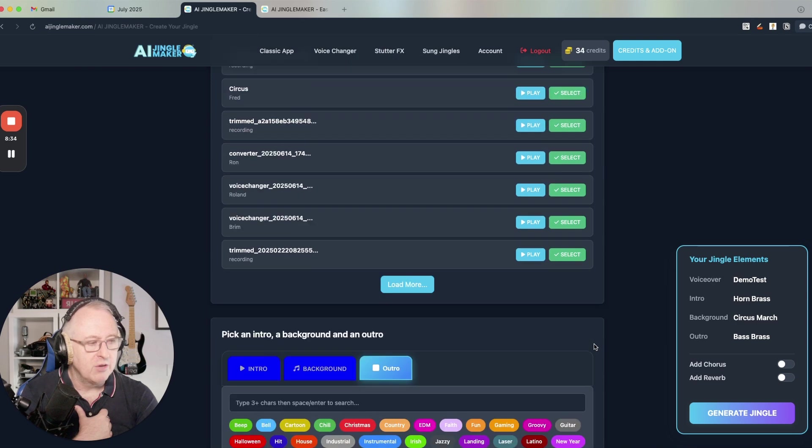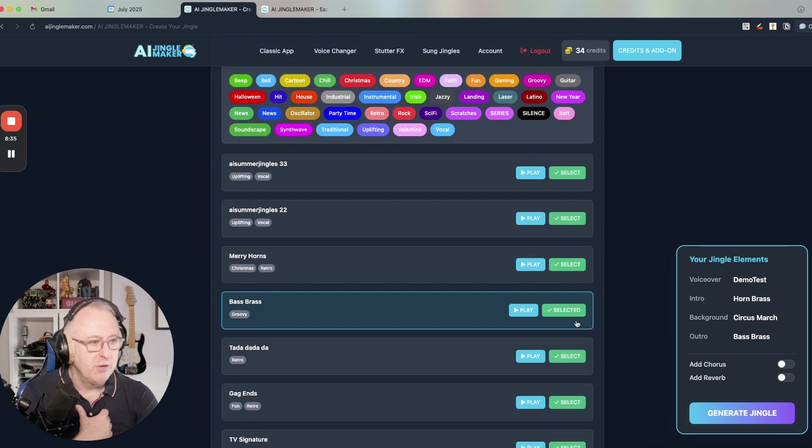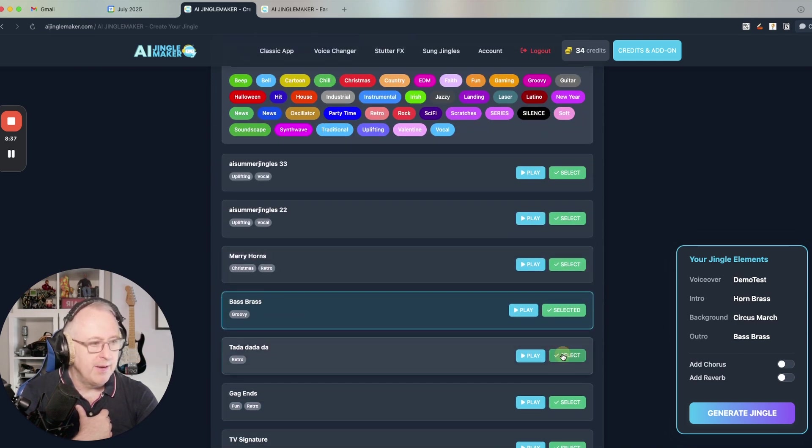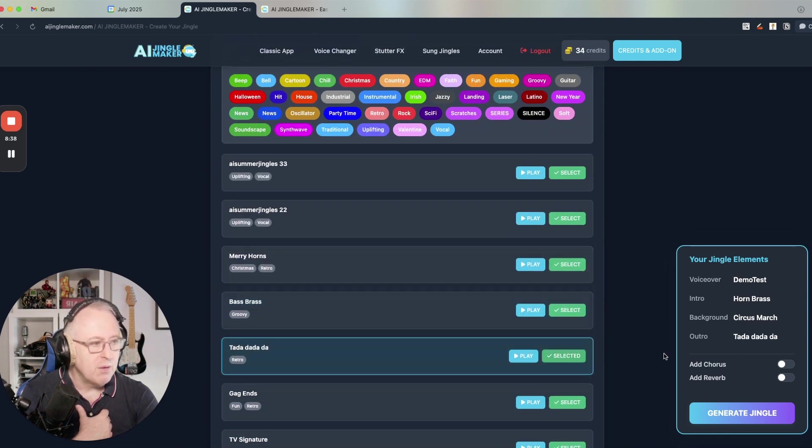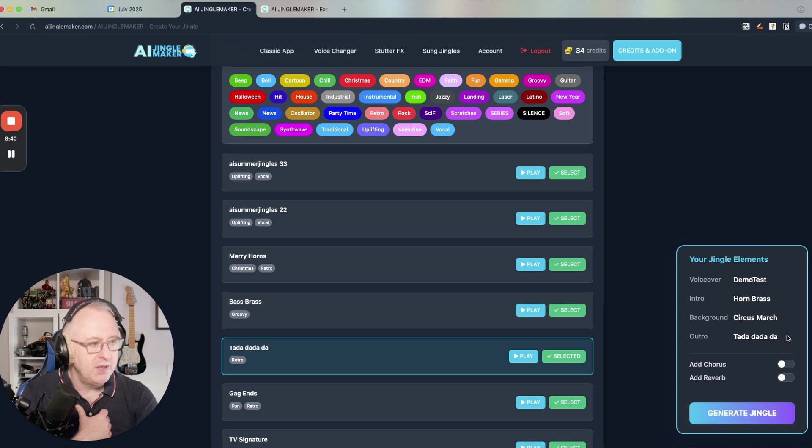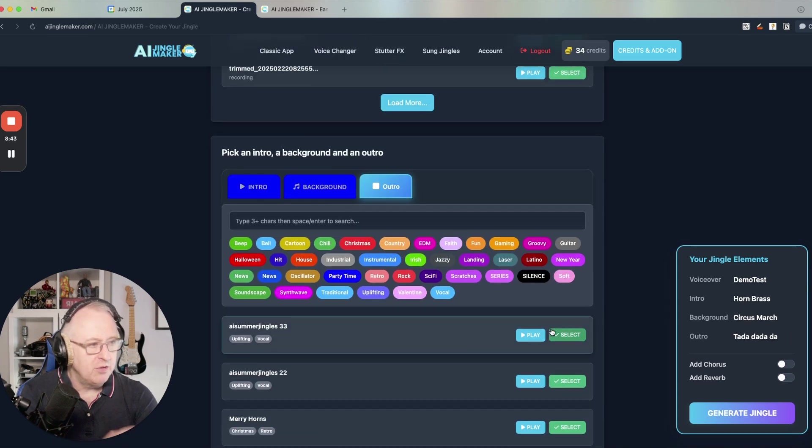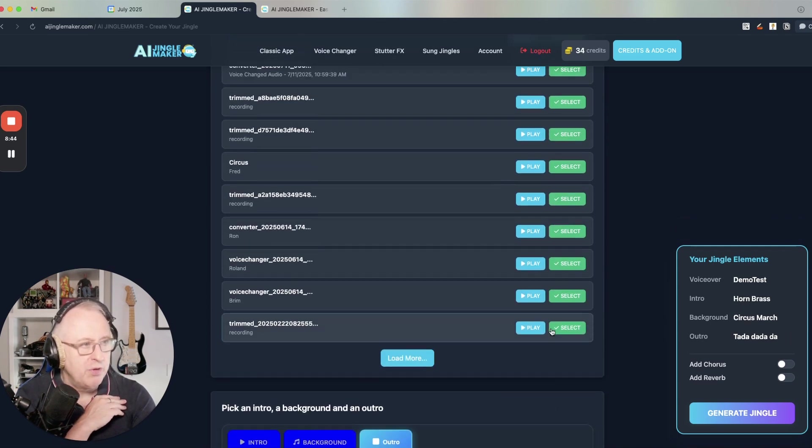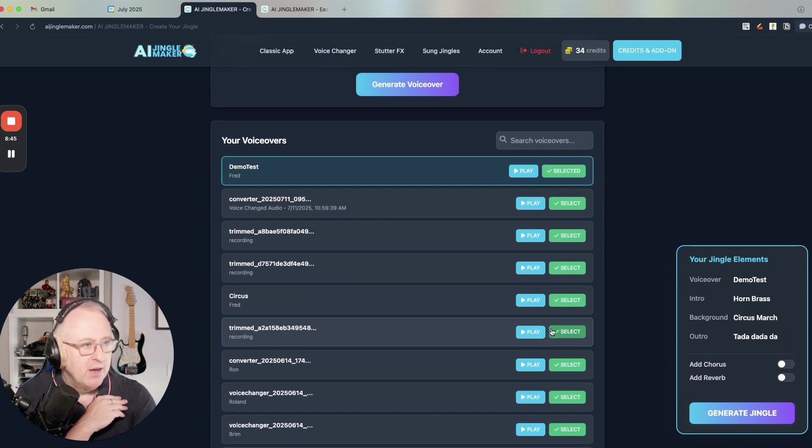And then I can click on generate jingle. I can change here my outro. And as you see, it's reflected automatically in the floating widget.